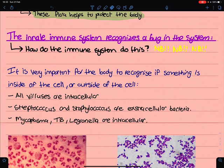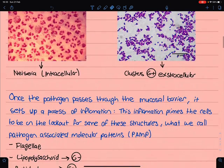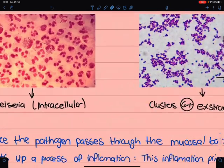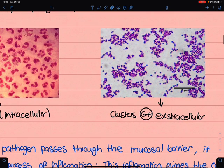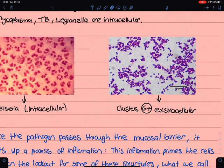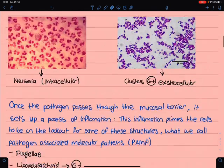As a rule, viruses are nucleic acids so they should be intracellular. Streptococcus and staphylococcus are extracellular. Things like Neisseria, Mycoplasma, TB, and Legionella are intracellular. You can see gram-negative Neisseria here, and here you can see clusters of gram-positive bacteria — this is probably staphylococcus: clusters, gram-positive.